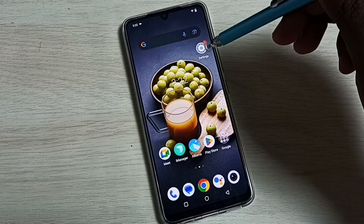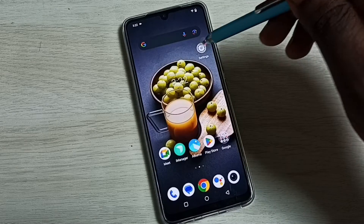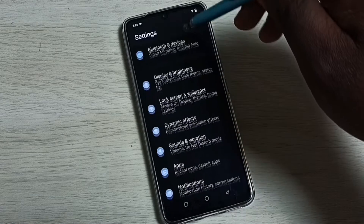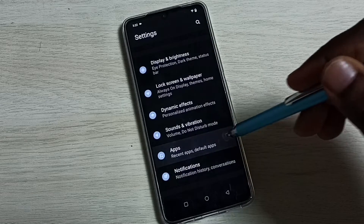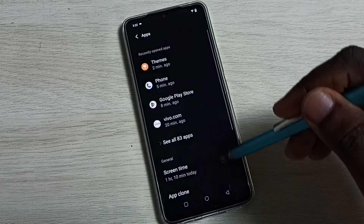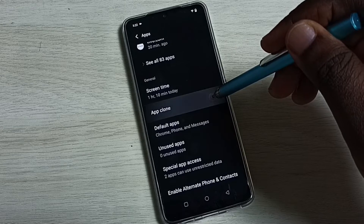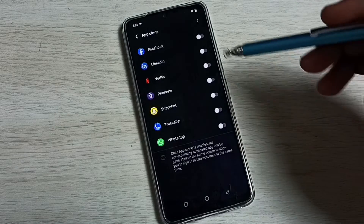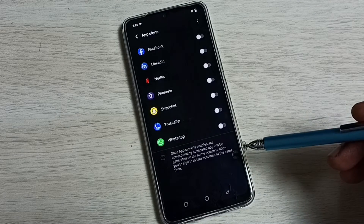Go to Settings and tap on the Settings app icon. Go down, select Apps, go down, and select App Clone. Here we can see the list of apps which we can clone.